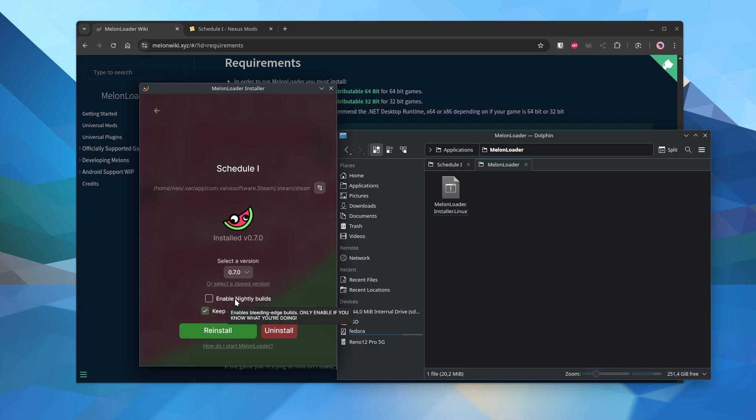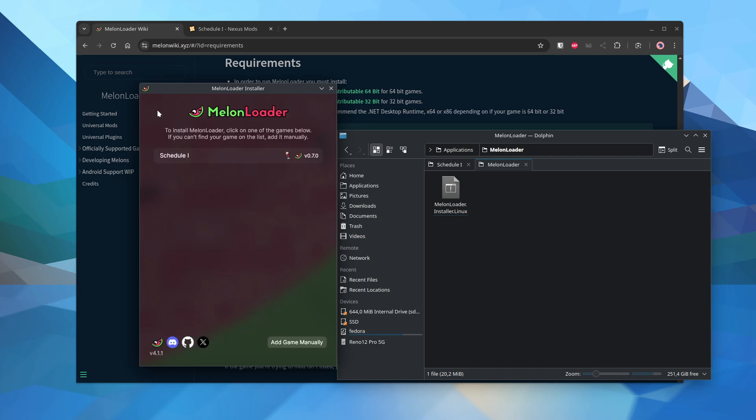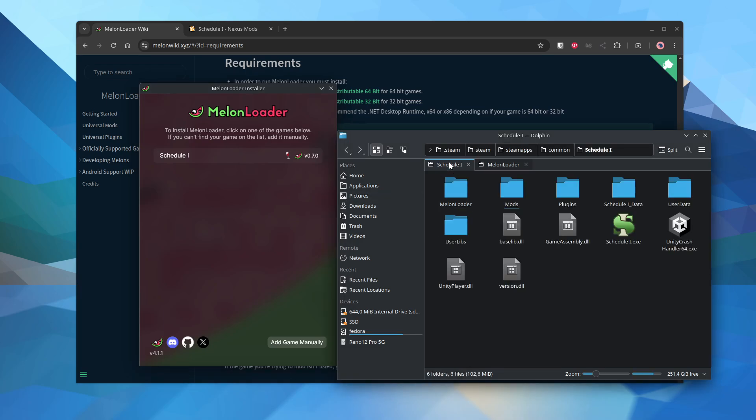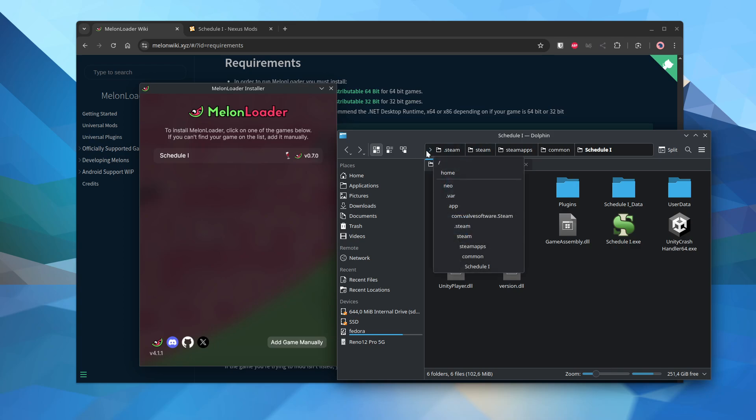That's it. There's the path. And then the next step is you need to go to that same path. This is the full path. It's your home directory, .var. Remember, this is Steam through Flatpak.